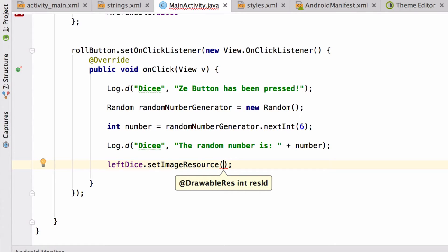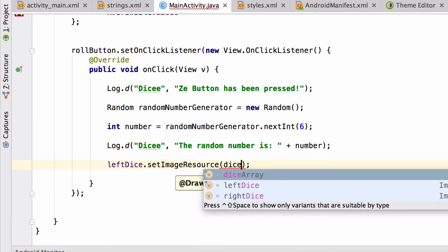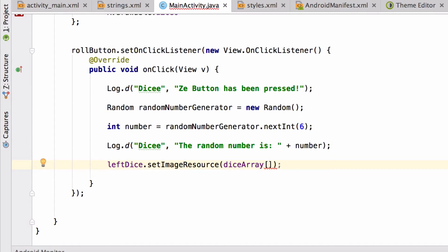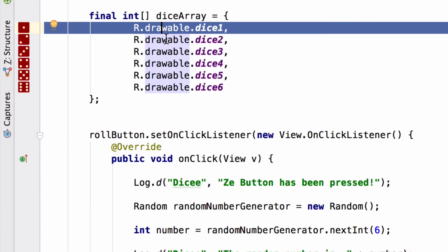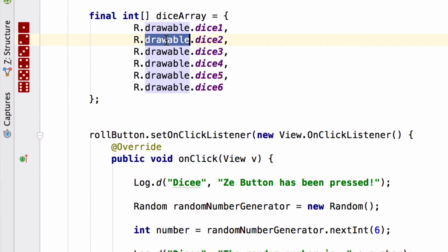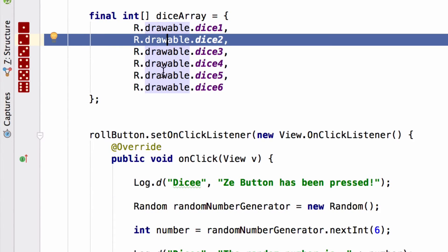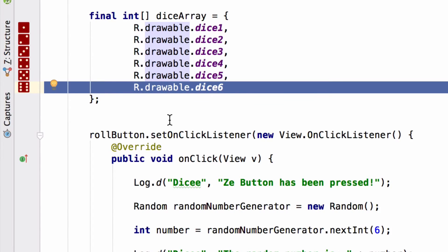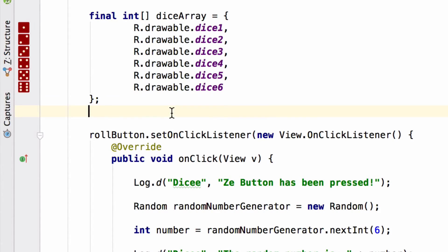And now it's time to get something from our array, from our collection. So we'll say dice array and use the square brackets. And so the question is what index should we use? So dice one sits at position zero, because that's where programmers start counting. Dice two sits at position one, and so on until dice six, which sits at position five.